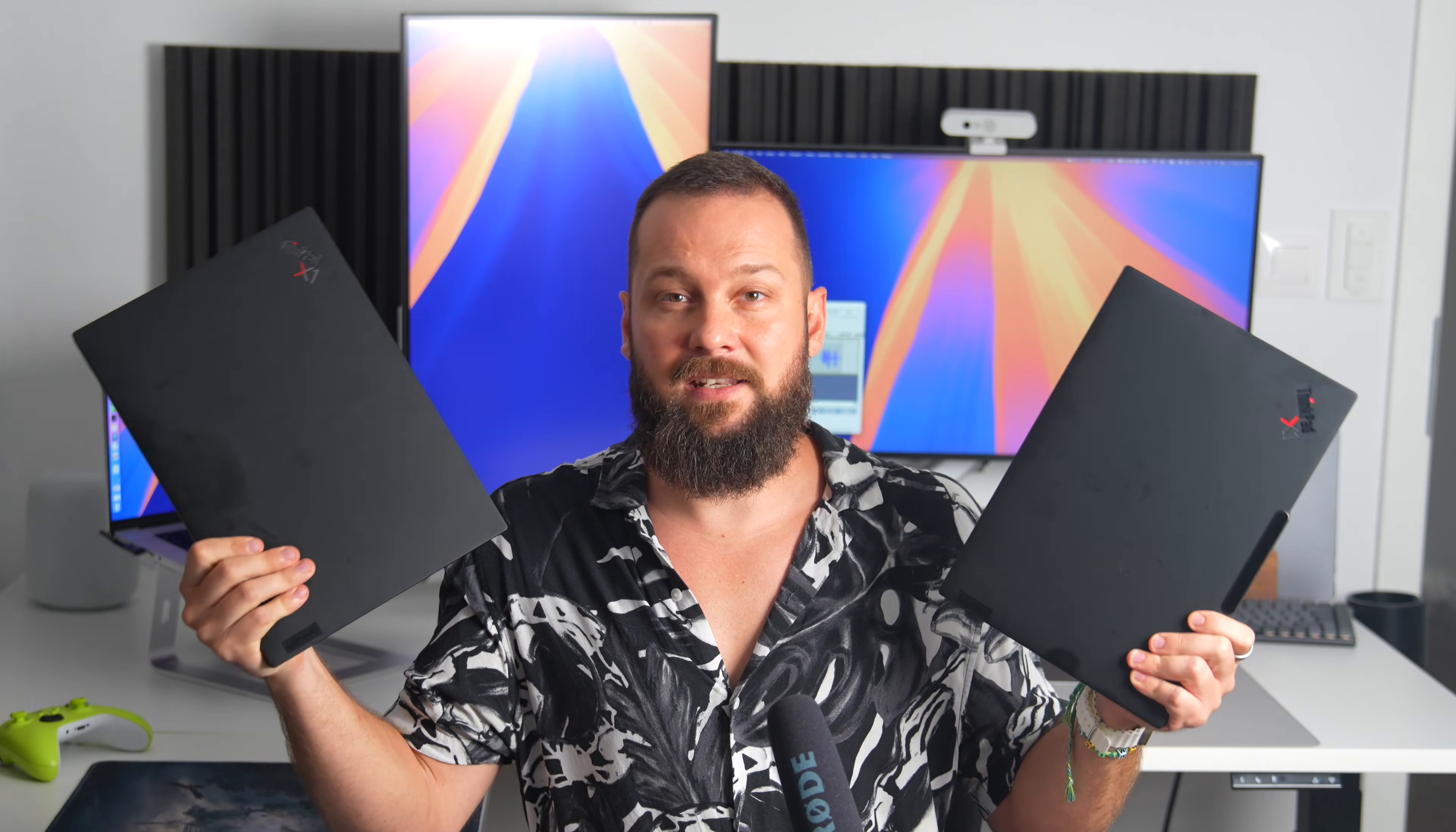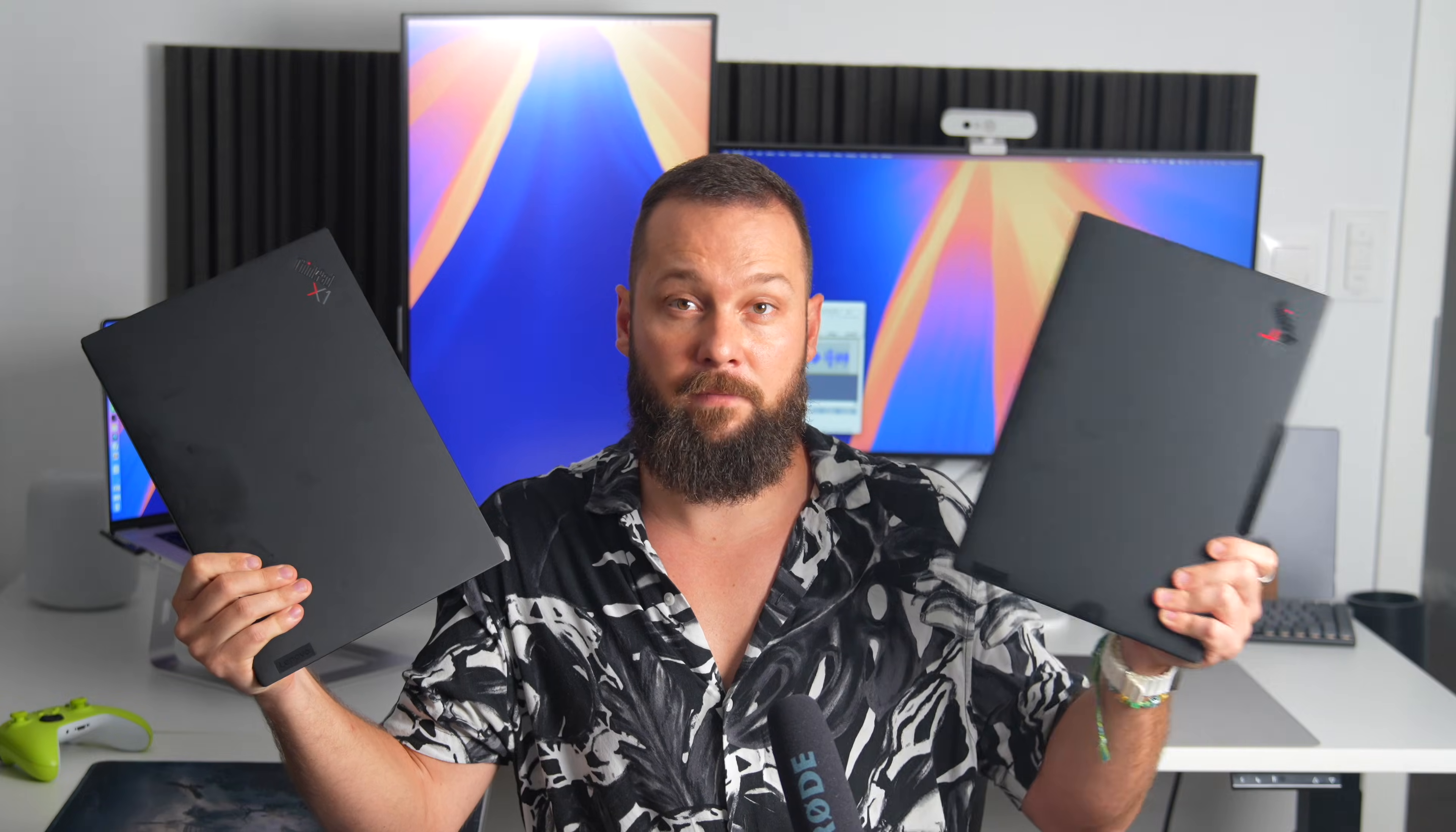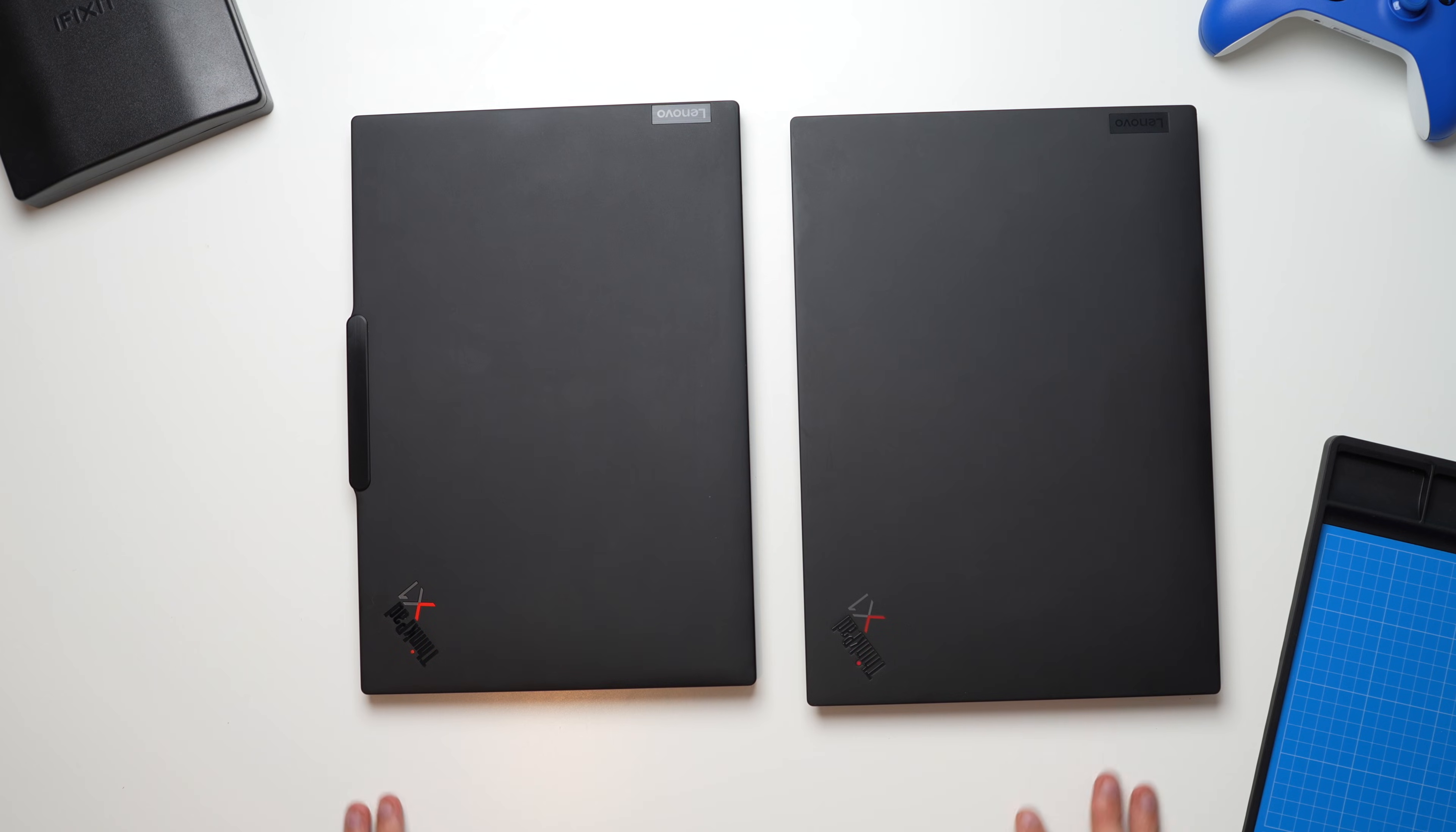These are the top 20 differences between the newly released ThinkPad X1 Carbon Gen 12 and its predecessor ThinkPad X1 Carbon Gen 11, which essentially remained unchanged for three generations.